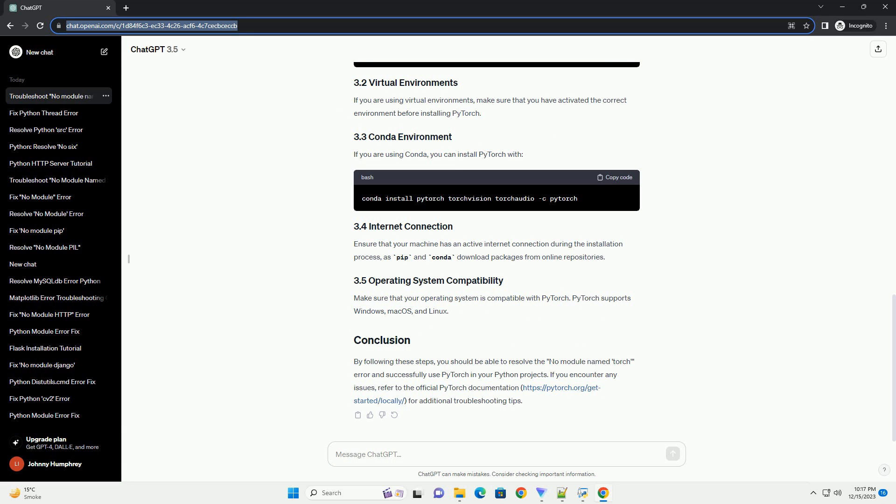Step 3: Virtual Environments. If you are working within a virtual environment, ensure that it is activated when installing PyTorch. Activate your virtual environment using the following commands — on Windows, or on macOS/Linux — then proceed to install PyTorch using the pip install command mentioned in Step 1.